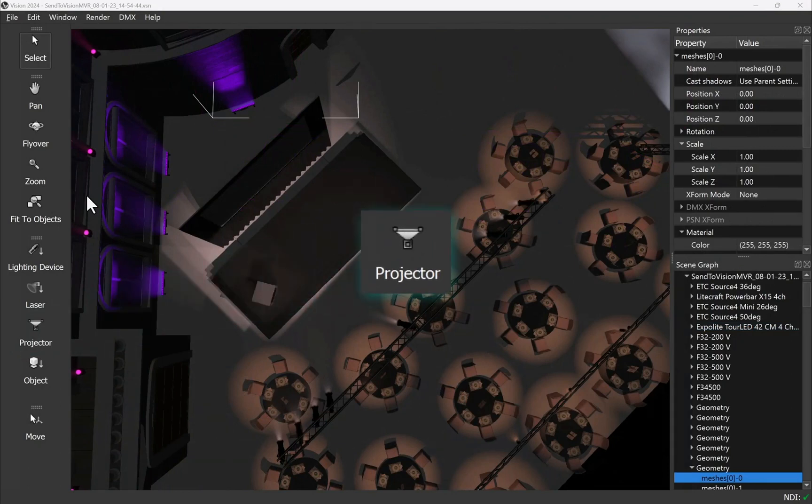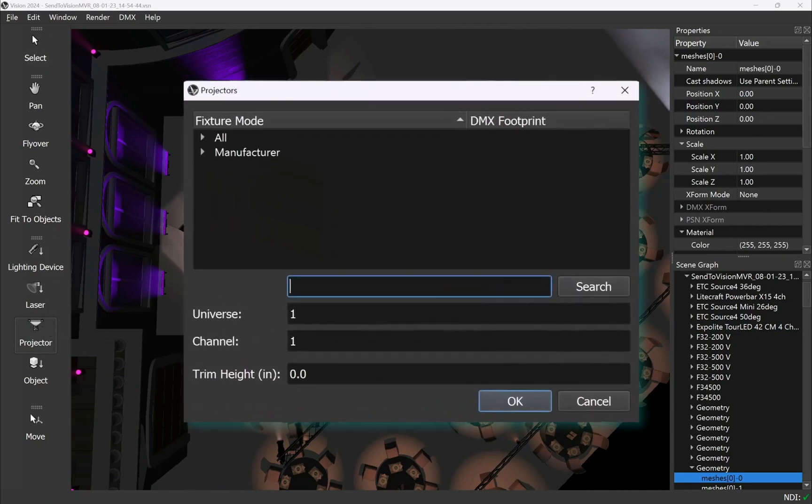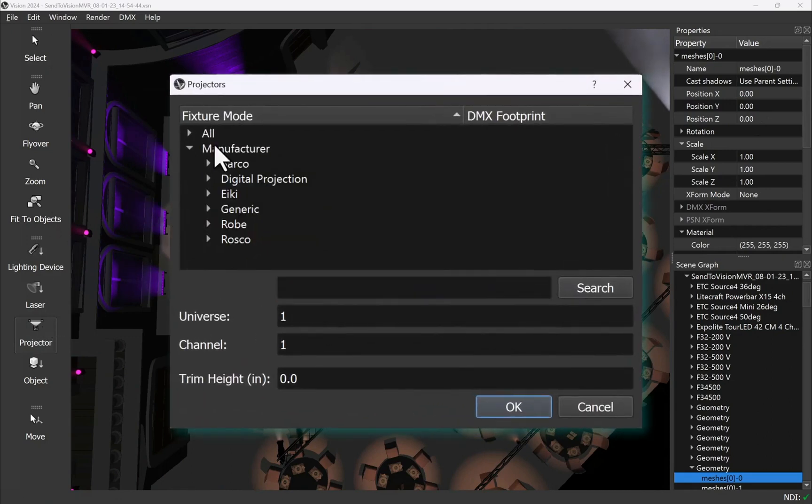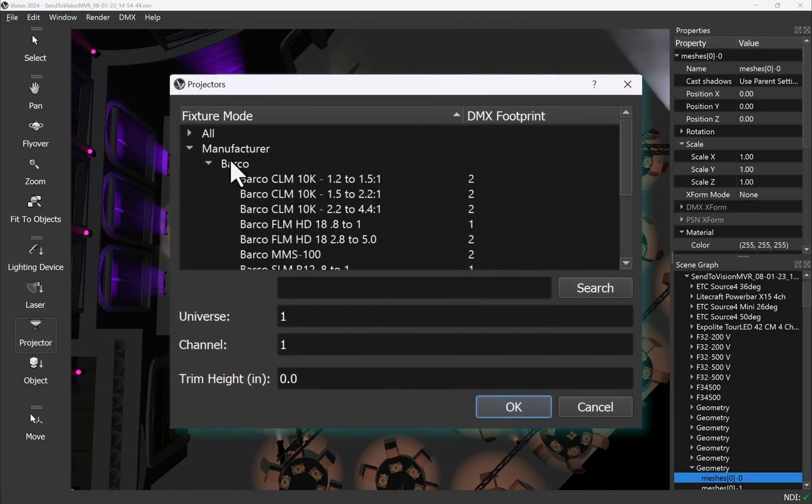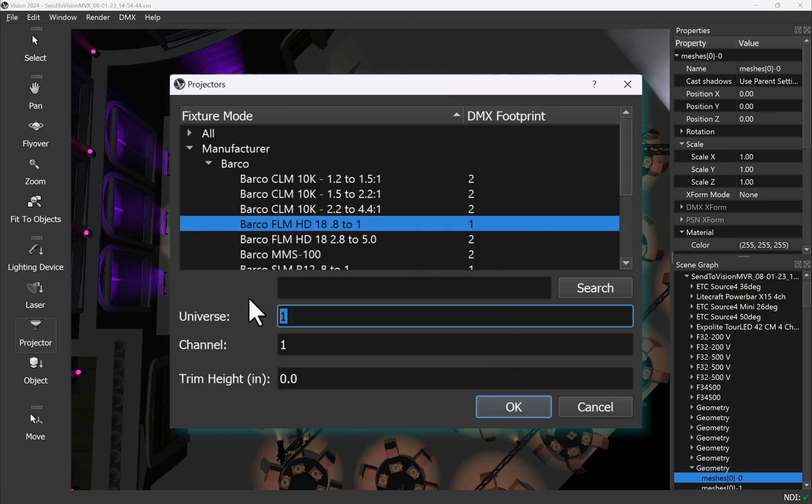Or you can use the vision projector insertion tool to add projectors directly into your vision file. Choose from a range of different projector types. Give it a DMX address and trim height.